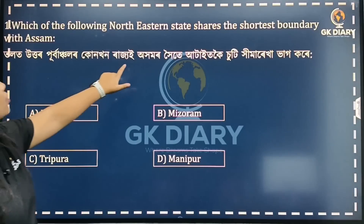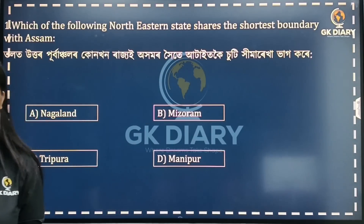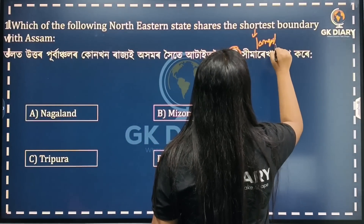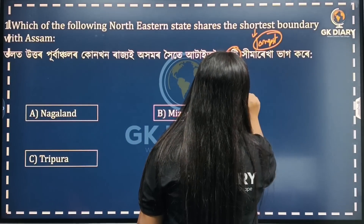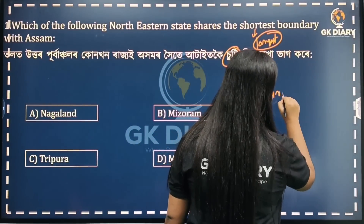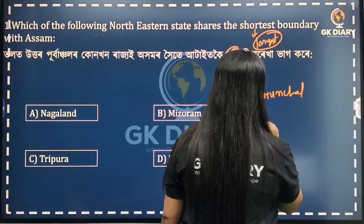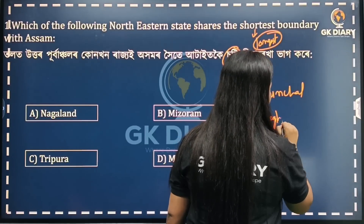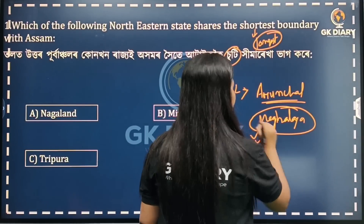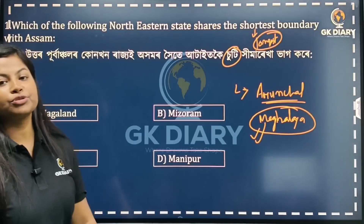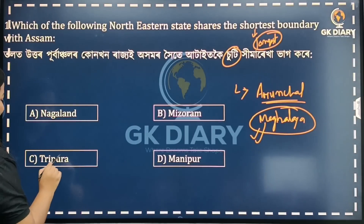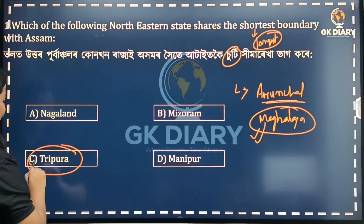The options include Arunachal Pradesh and Meghalaya. People may get confused because when we say North Eastern state, Arunachal Pradesh seems like it could be correct, but Arunachal Pradesh is not the answer. If you consider the shortest shared boundary, the correct option is Meghalaya. But actually the correct answer is Tripura.